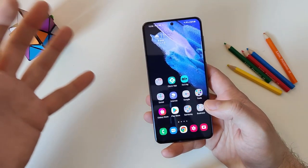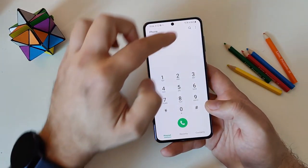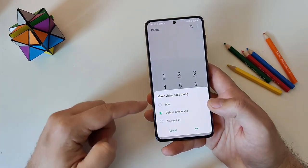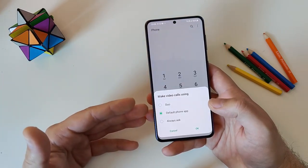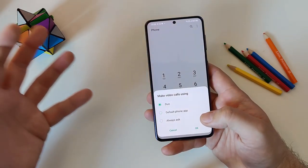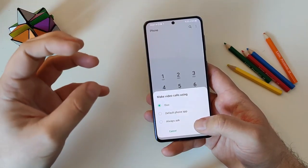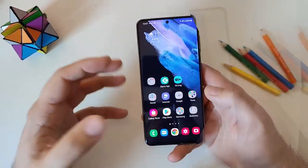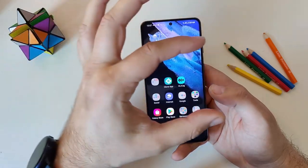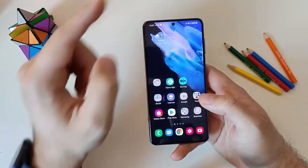Samsung worked really closely with Google and offered some other integrations. If you go into the dialer and tap the three dots, you can see an option called 'Make Your Calls Using.' When you tap it, you have native integration with Google Duo — you can stick with the default phone app or select Duo, so every time you want to make a video call you'll use Duo. Samsung also added support for auto-framing, which means if you move your face, the phone will center it, and they also added video call effects.